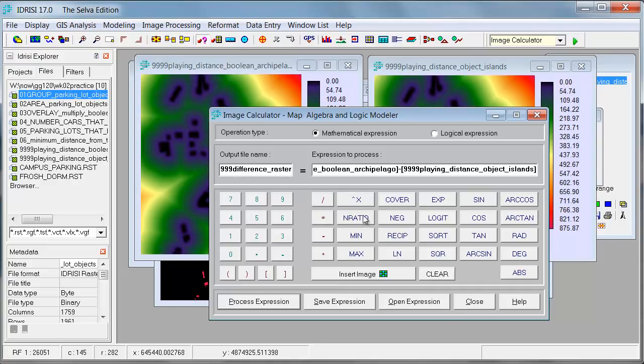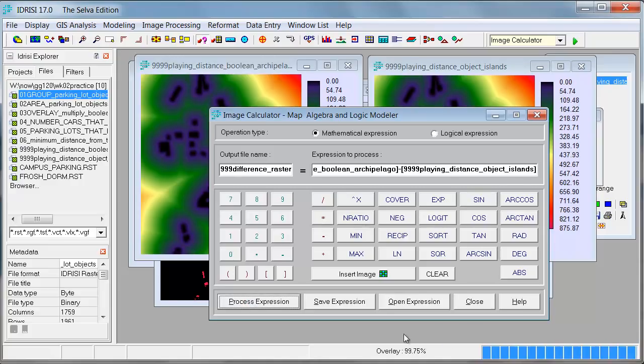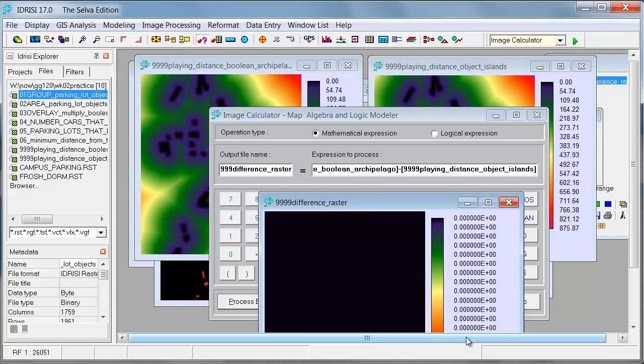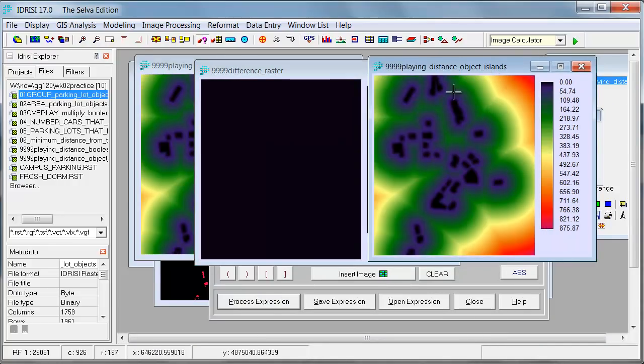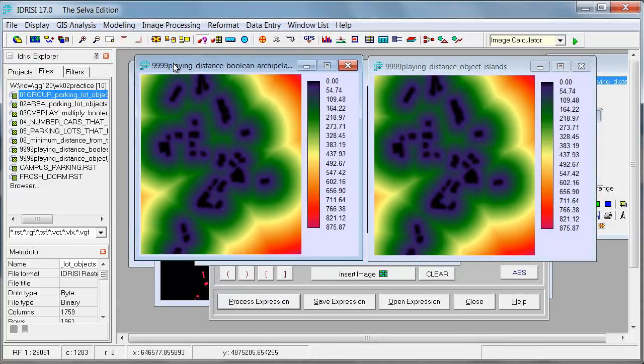And if they come out to be zeros, you know that they're actually equivalent. So this is all zeros. That means that every value here is the same as every value here.